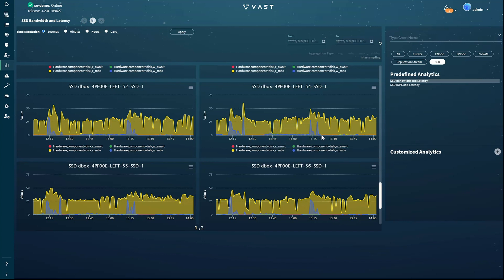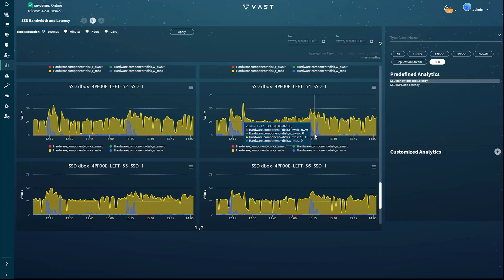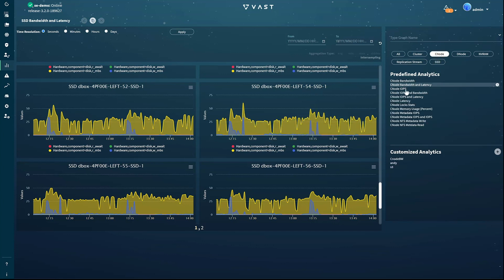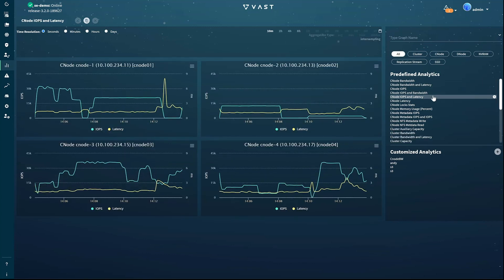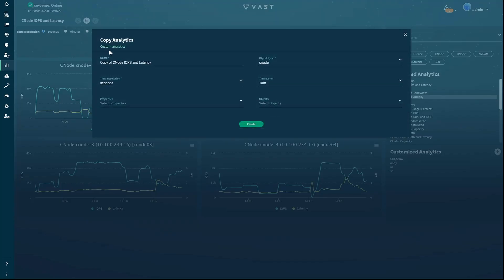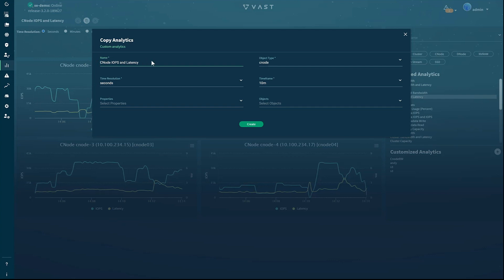In this case, we want to add metadata IOPS to the pre-existing C node IOPS and latency analytic. First, we select the existing analytic and click the copy button. Next, we'll change the copy's name because items named copy or copy of XYZ are a sign of a bad administrator. So we'll remove the copy of and add MD IOPS.